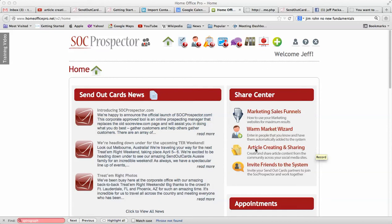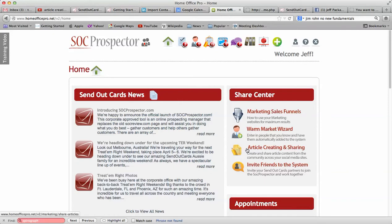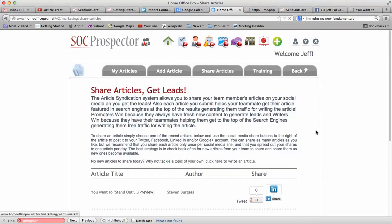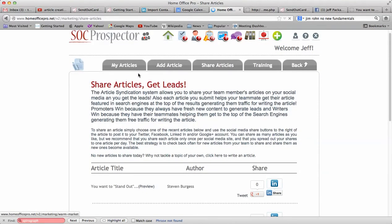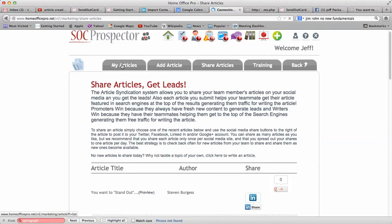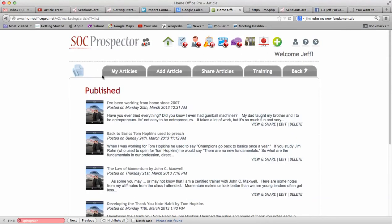We're going to talk about article creating and sharing. From the home page, you're just going to click on this, and from here you can see your articles and you can also add an article.